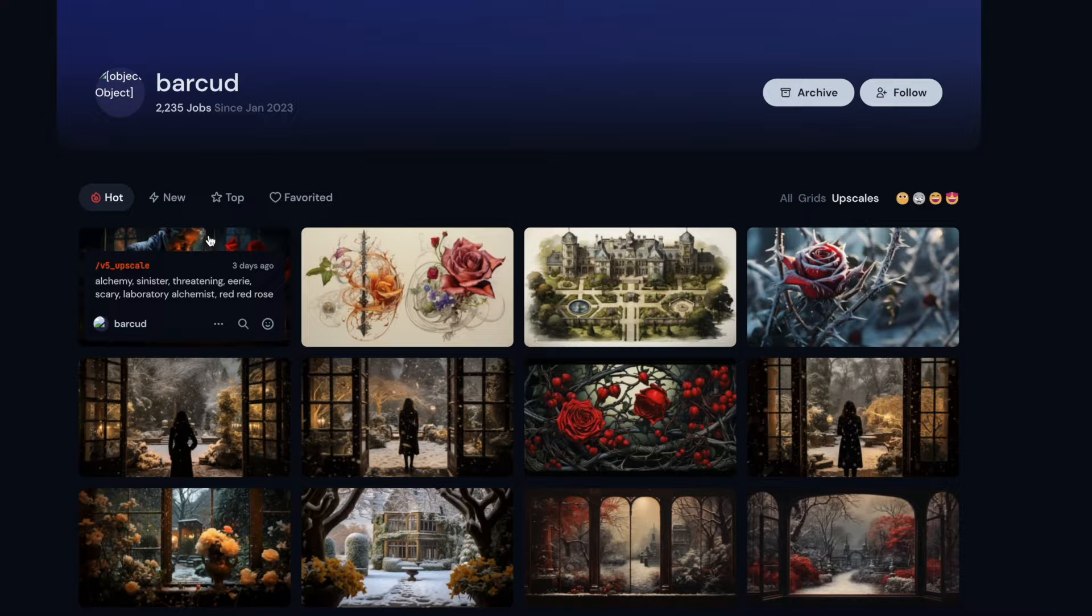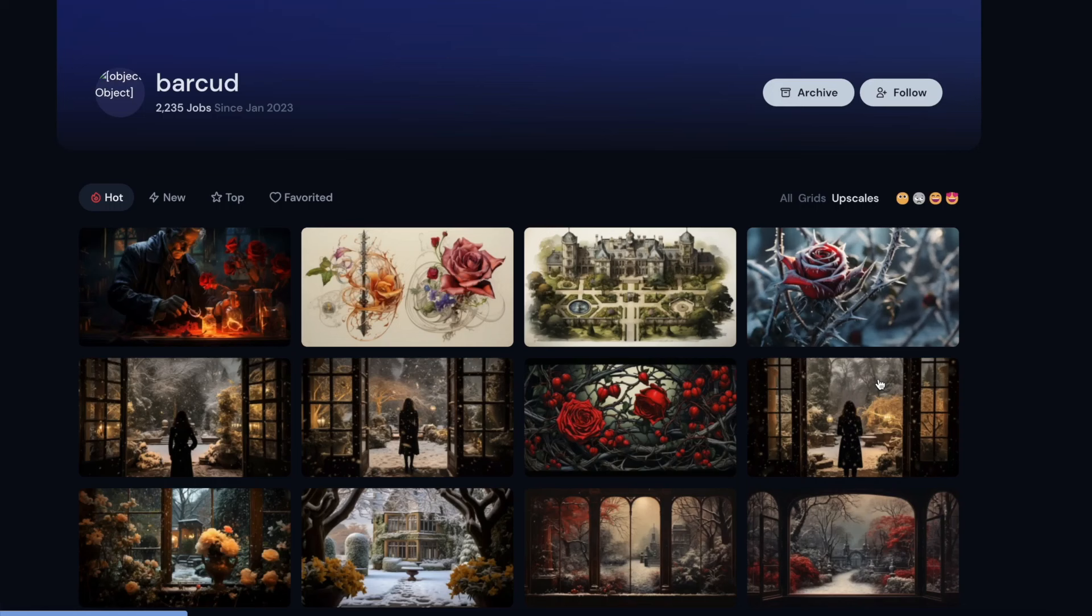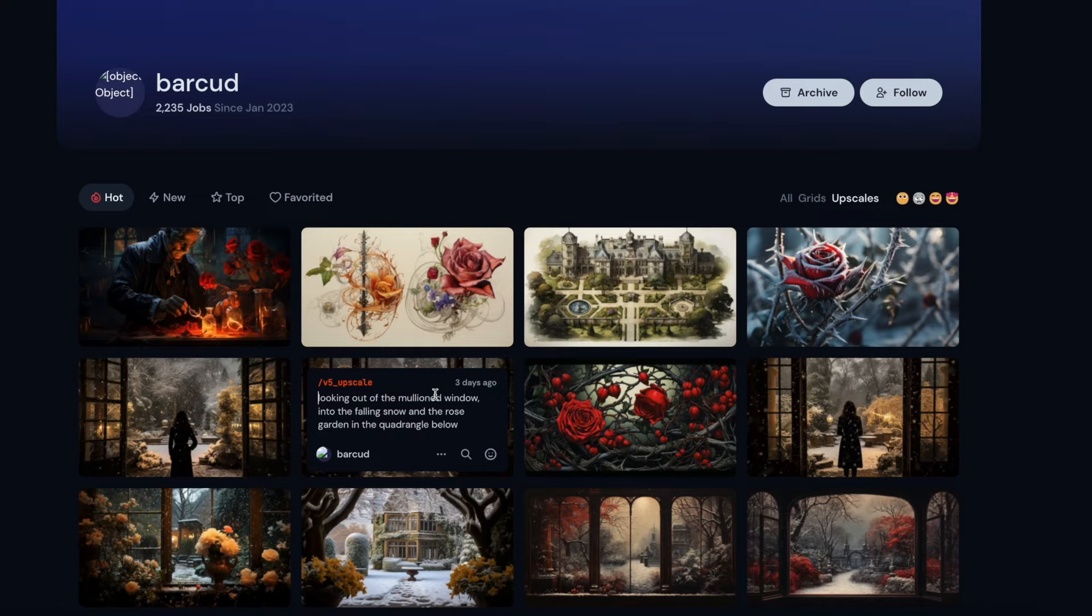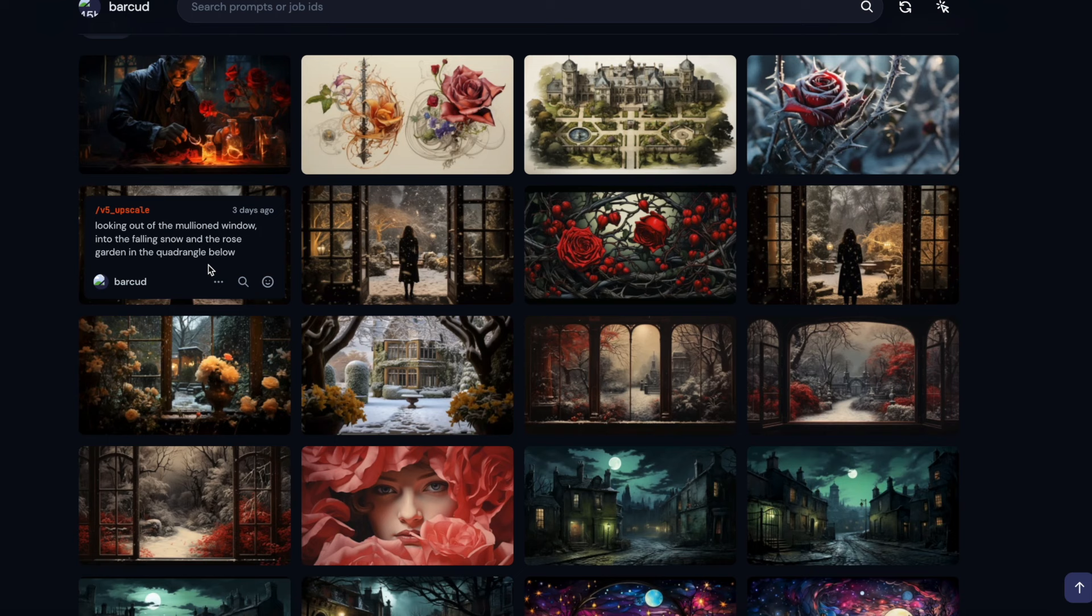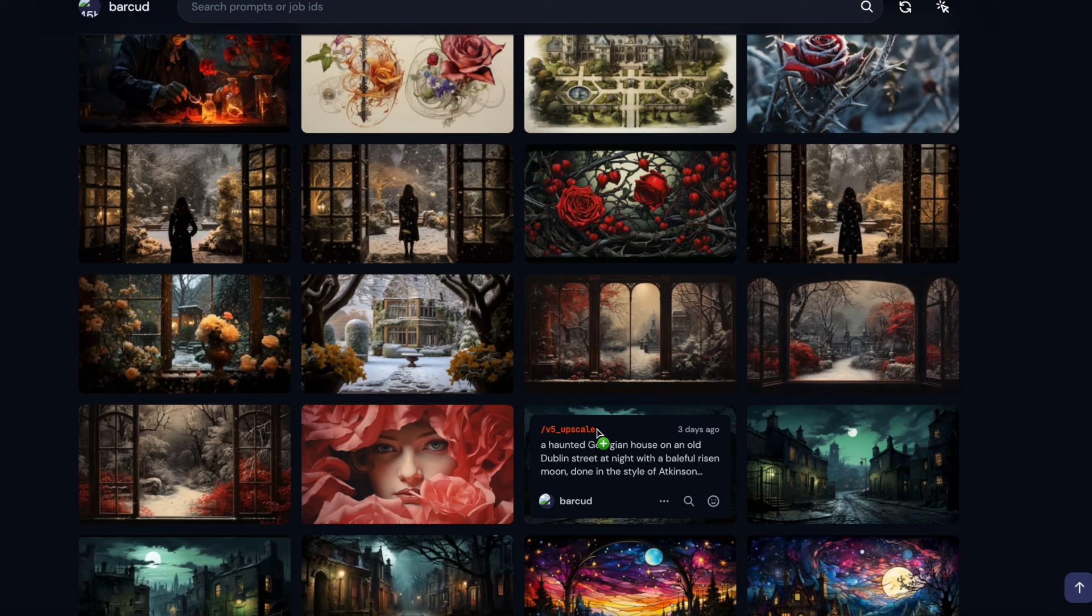Look at the detail of those roses. It's lovely. And then there's some kind of alchemy thing, more electrical stuff going on, but it's still quite nice. I did some variations of these because you can see, looking out of the mullioned window, link to the falling snow in the rose garden in the quadrangle below. As you can see, some of them are nice, but are not what I want.